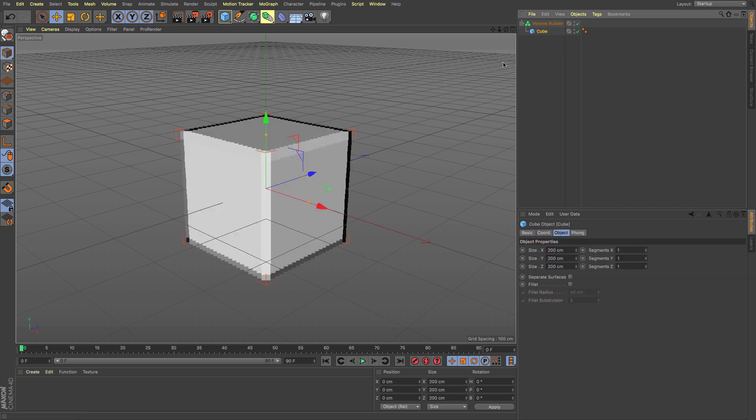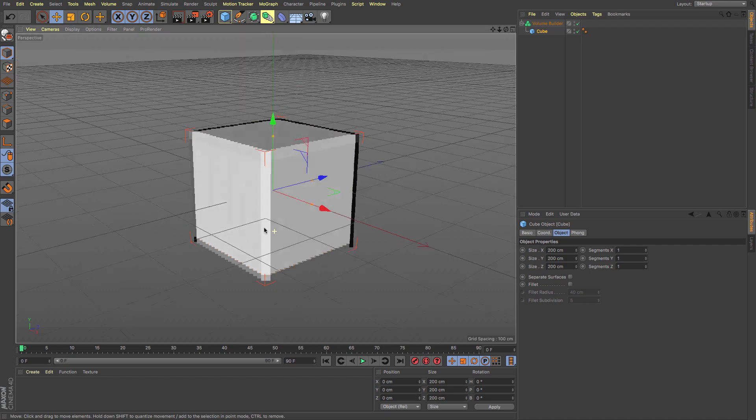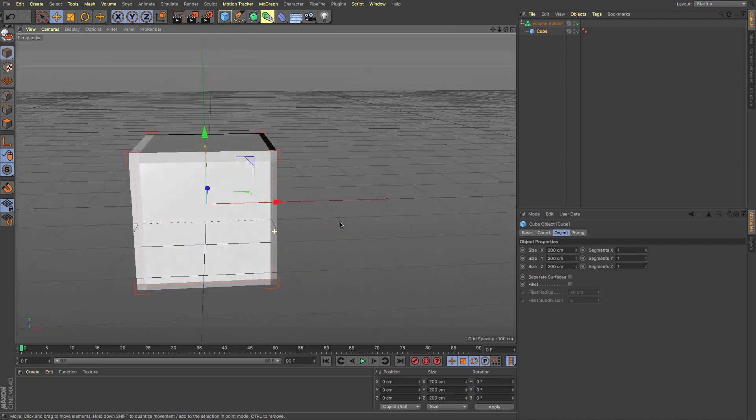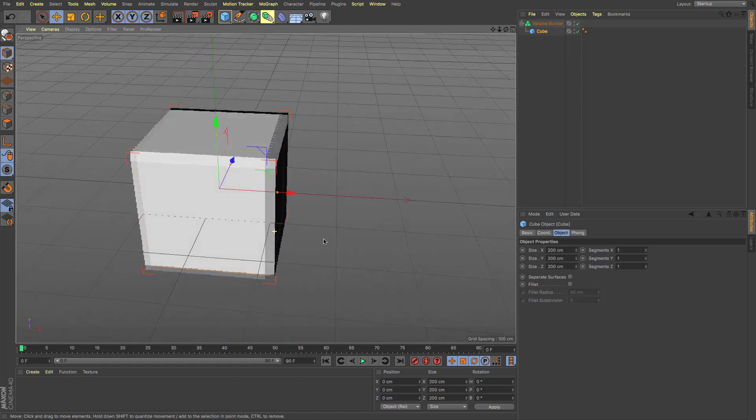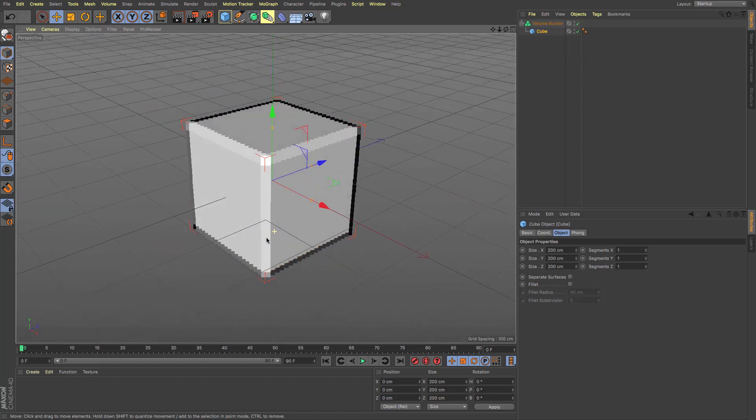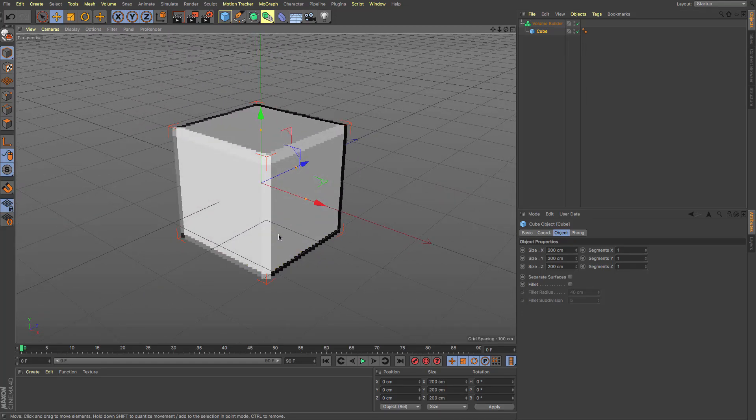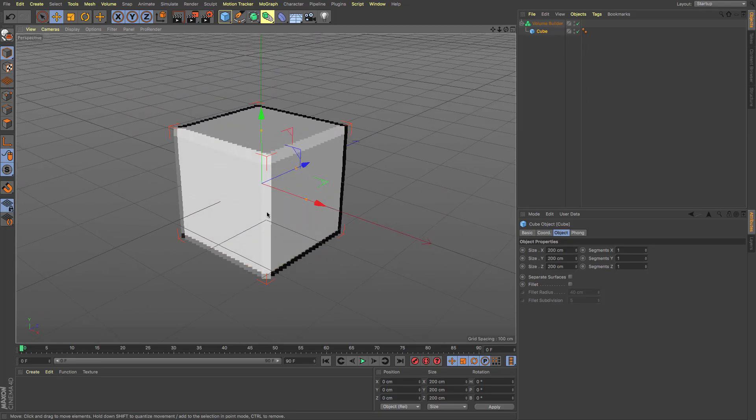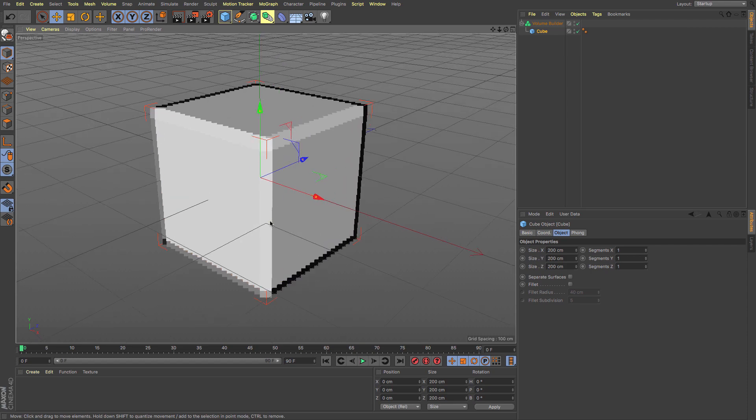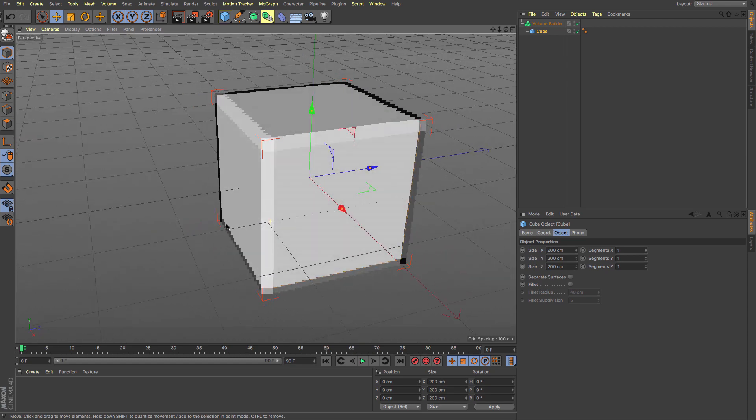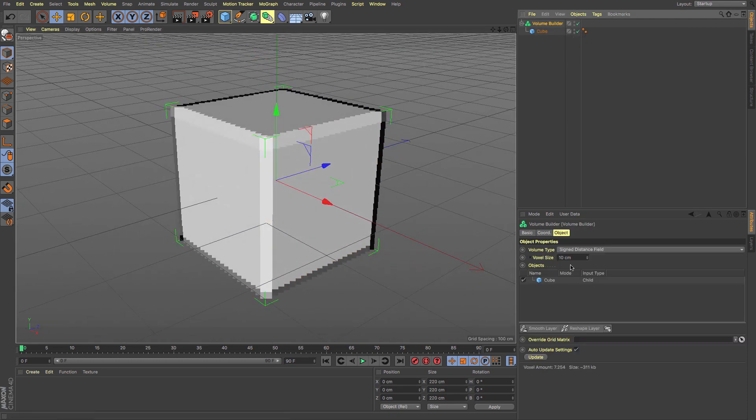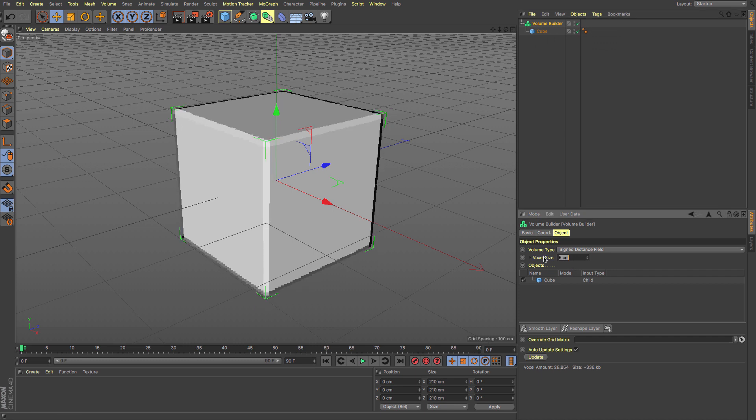It creates this wonderful pixelized, or actually the technical term is voxelized, version of our object. We've got settings for the voxel size—the smaller the voxel, the more it needs to create, but the higher the detail.